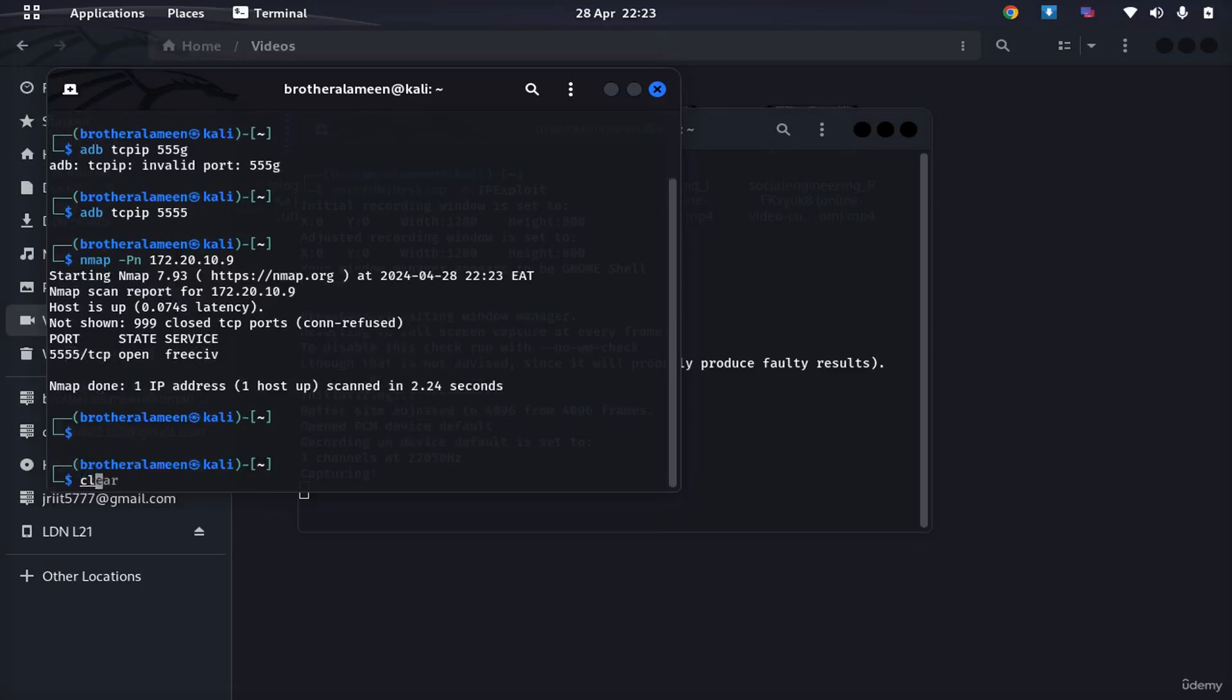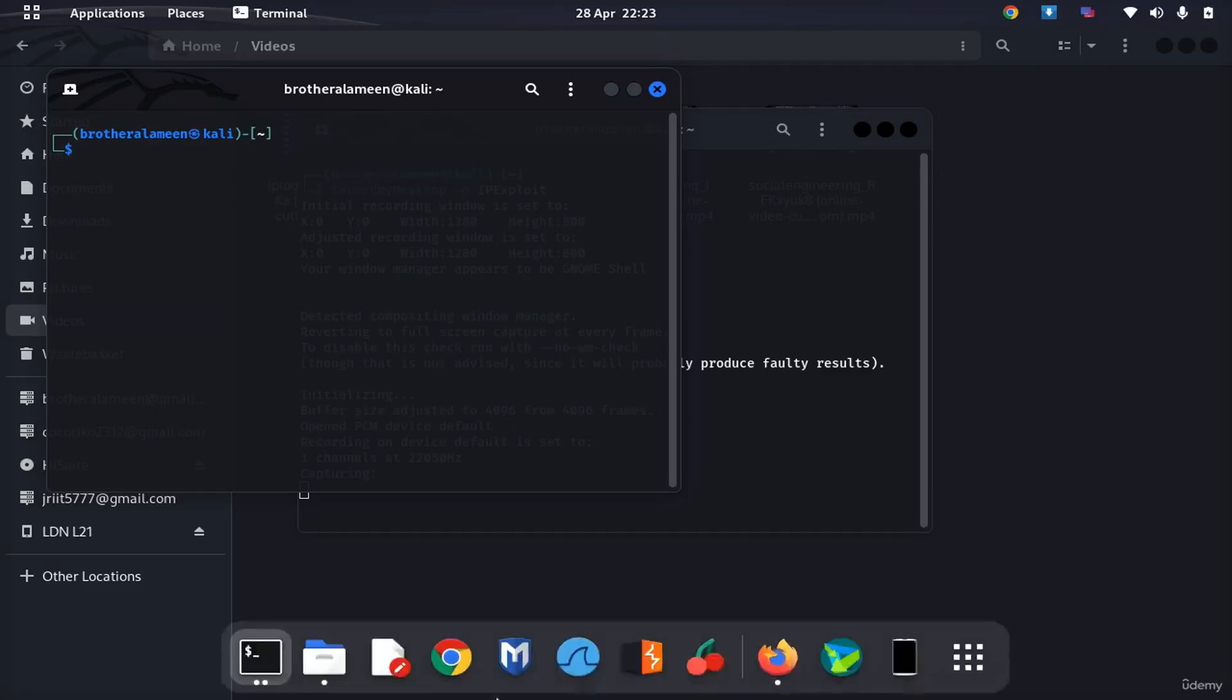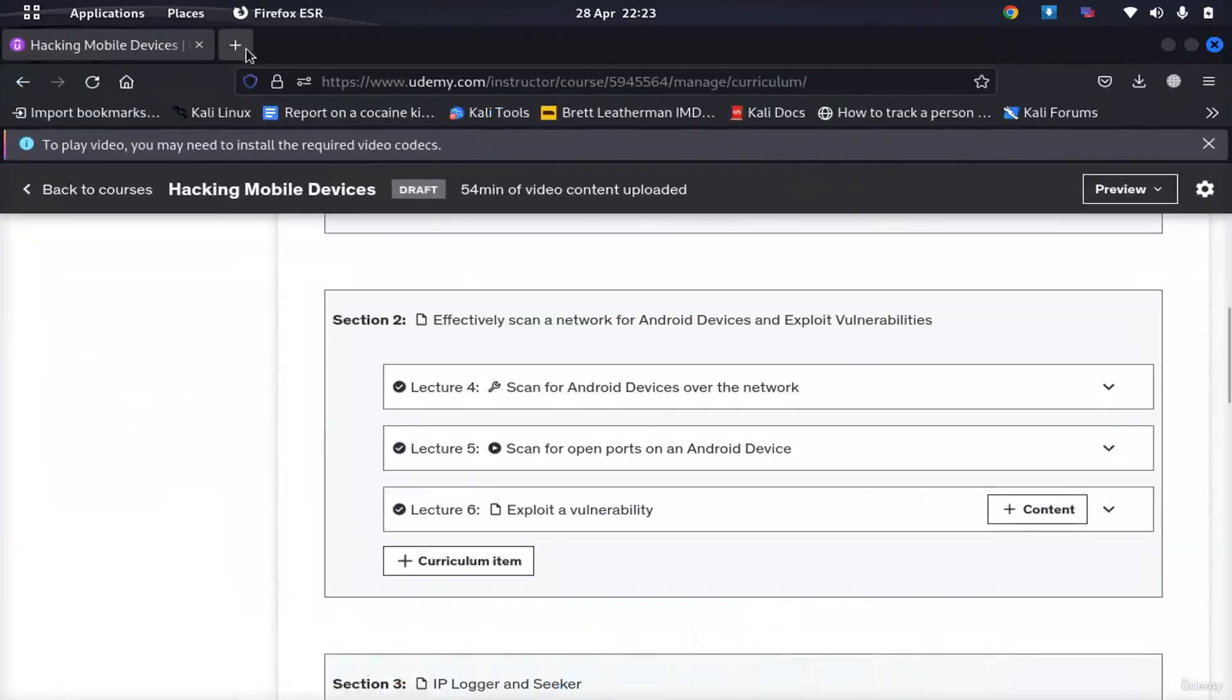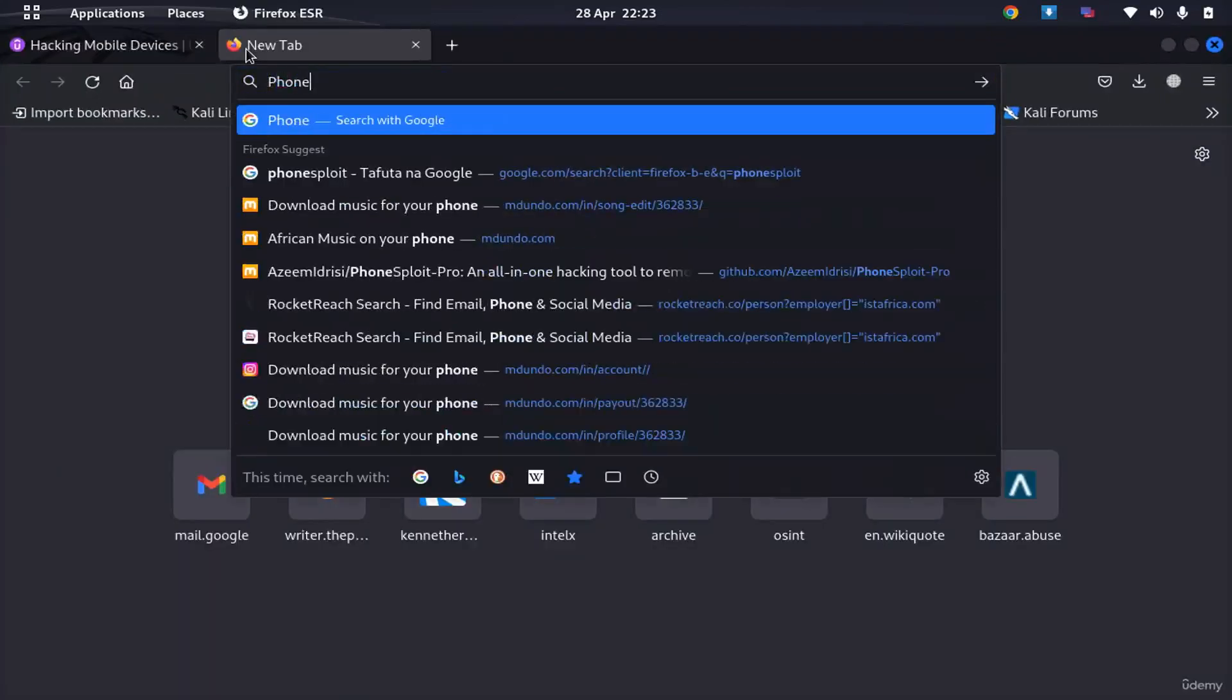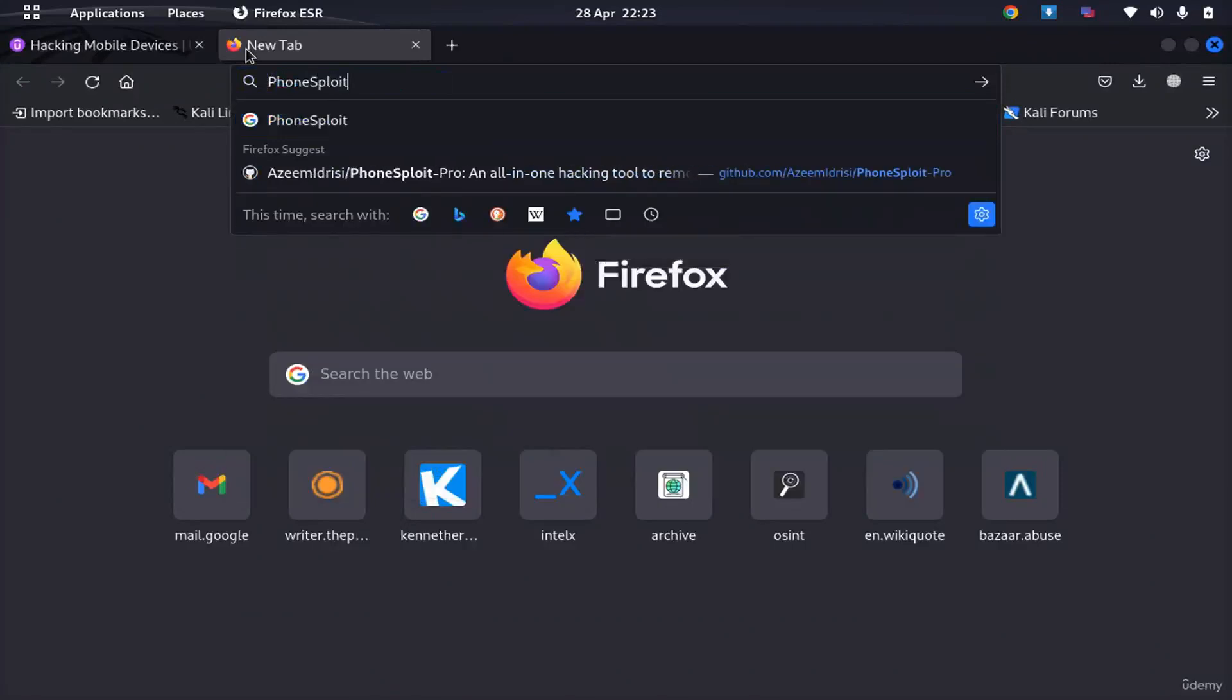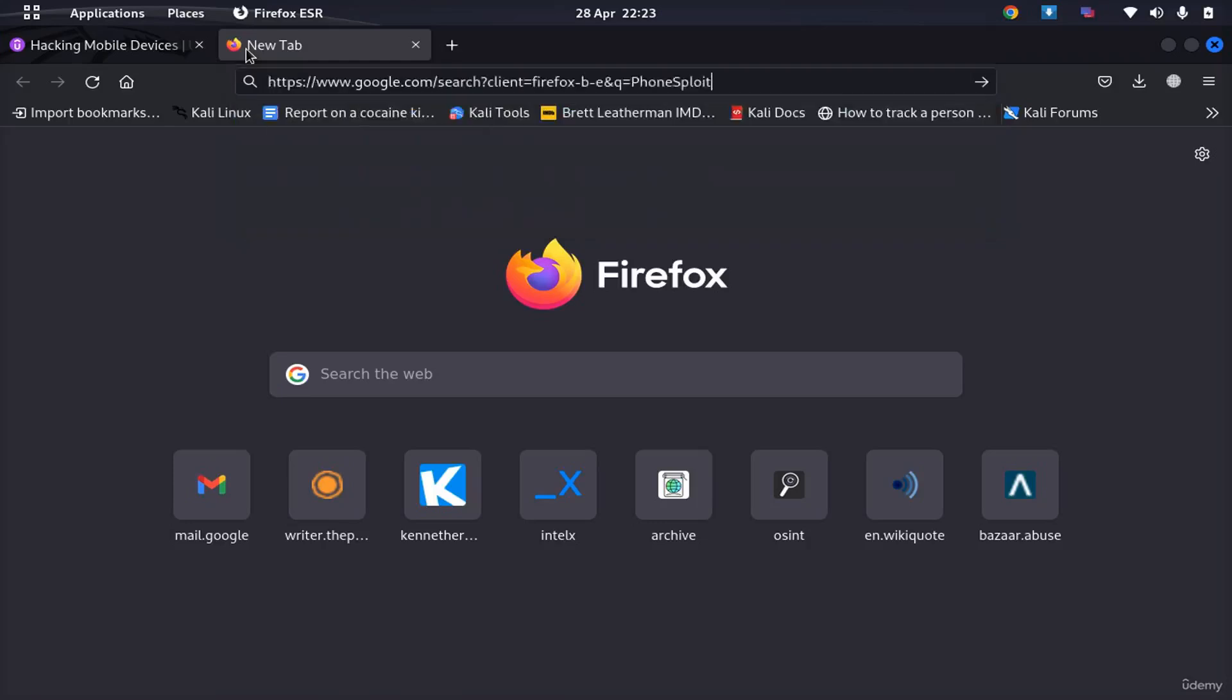That's done, we already have that open. What else do we need to do next? Now we need to download our tool. The tool we're going to use here is called fontsploit. So fontsploit, gonna Google it.